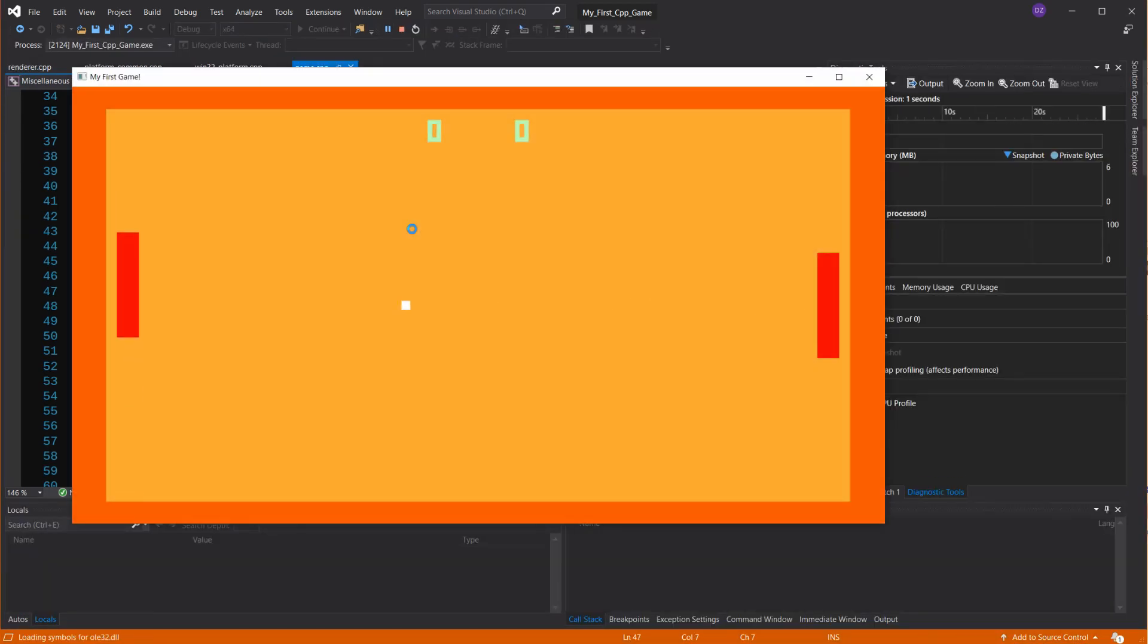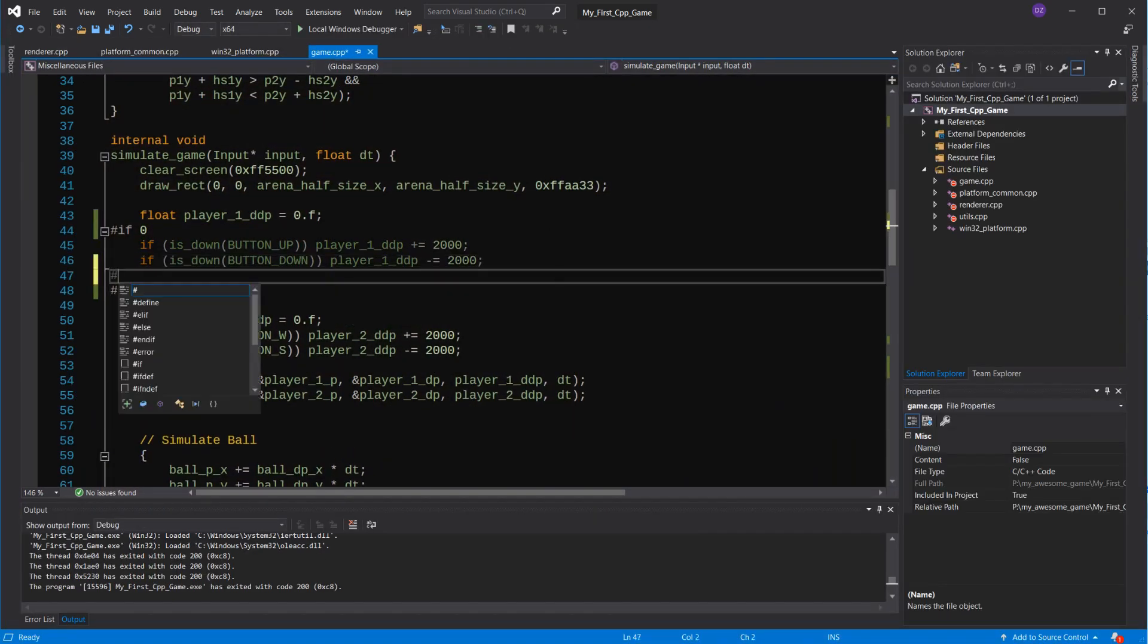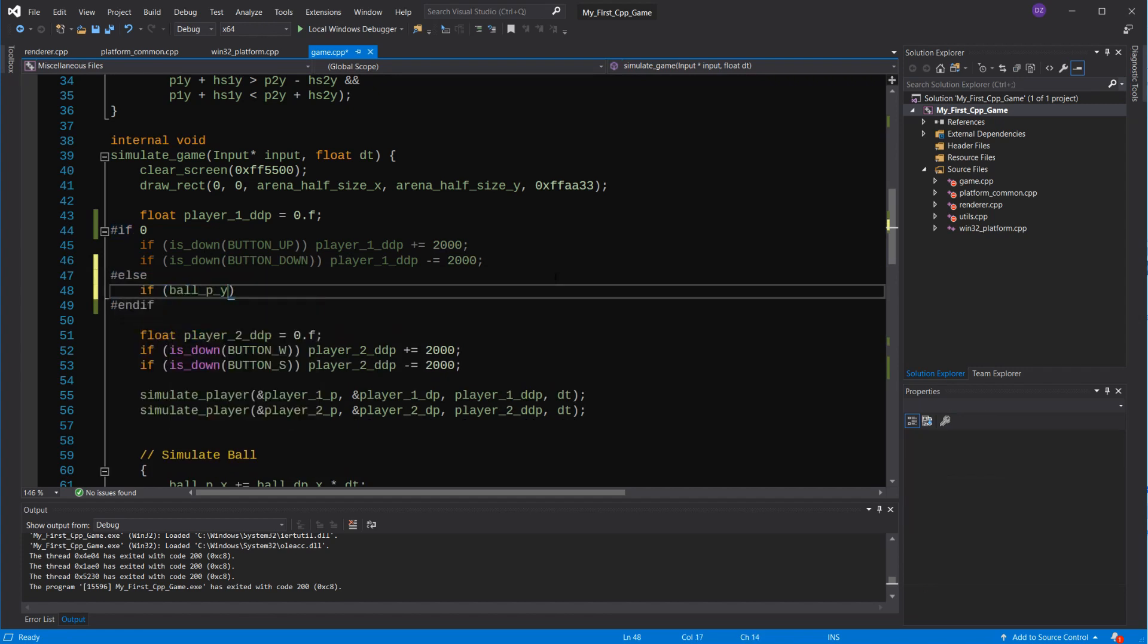Right now, it'll just stand still. Now, let's implement what we discussed. If the ball is above the player, we'll try to go up, and if it's below, it'll go down.